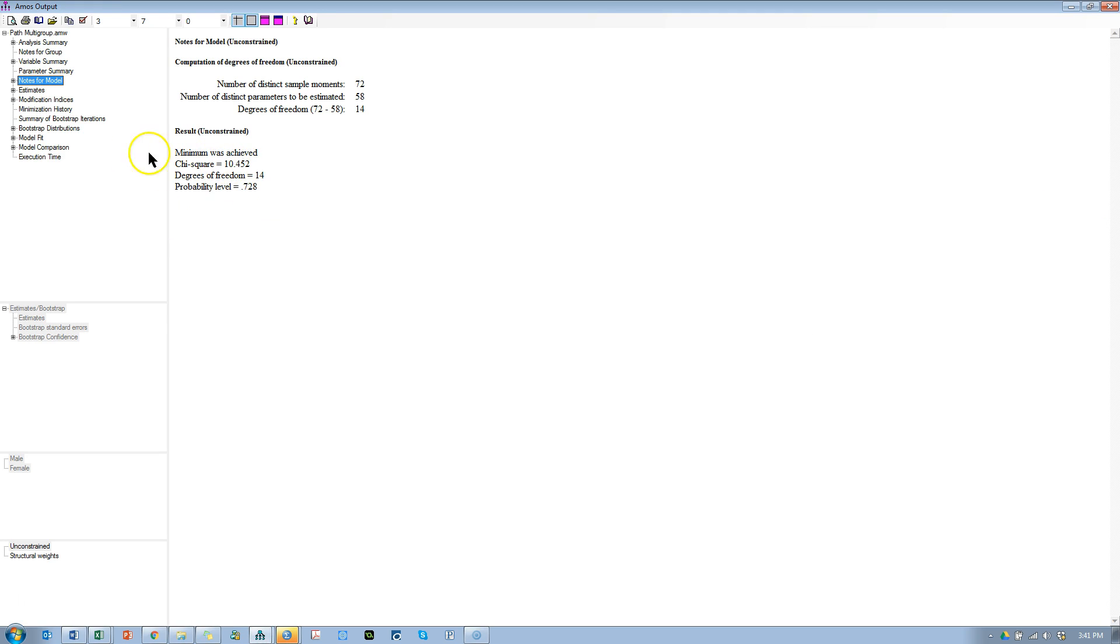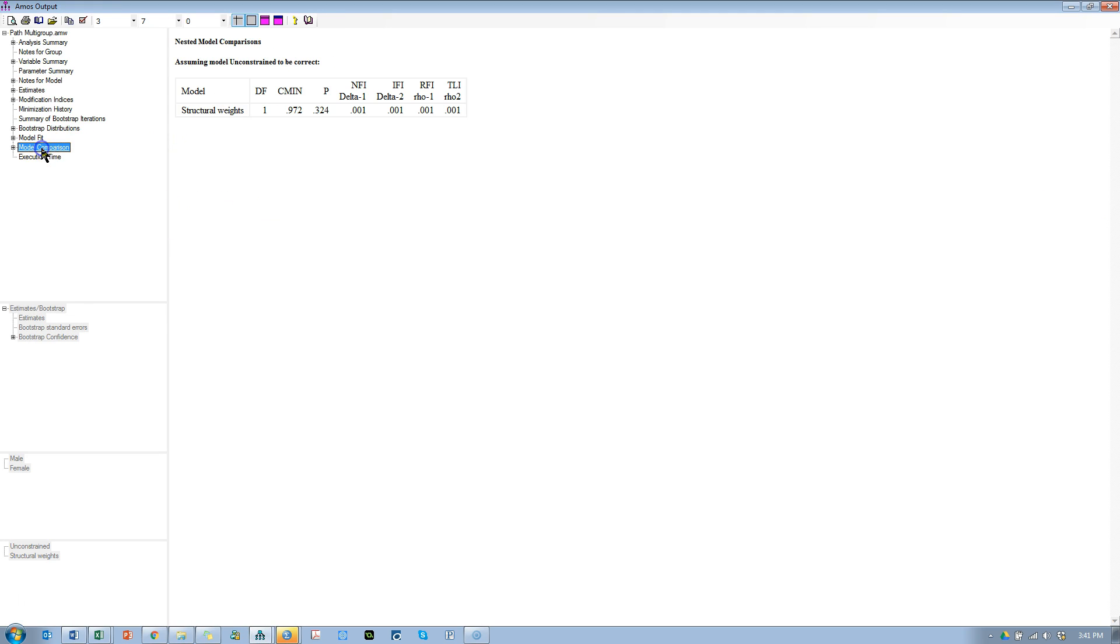Look at model comparison, and it says nope—even if this path is forced to be equal, that is no different than when it's estimated freely. These paths are no different, or this path is no different for males than females.